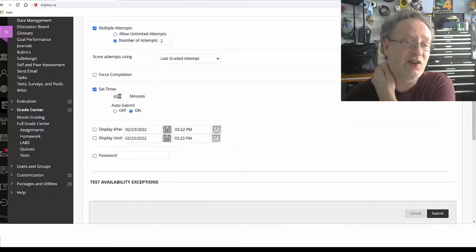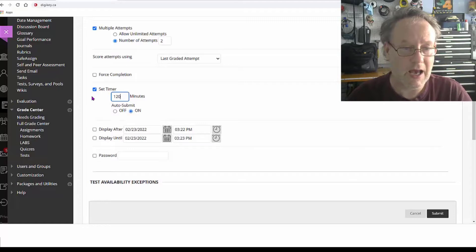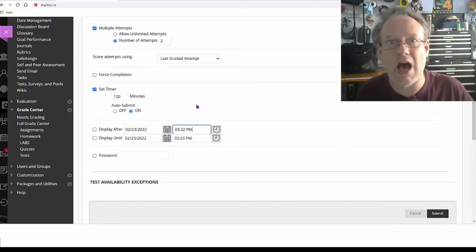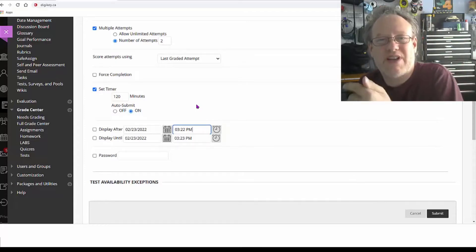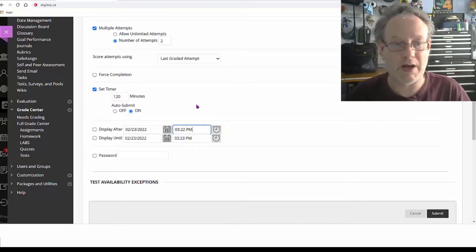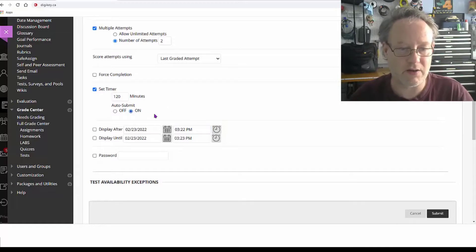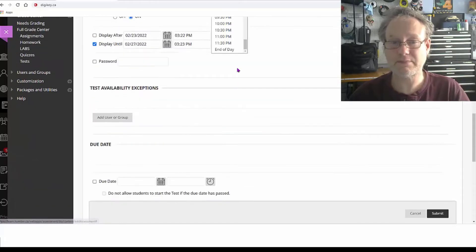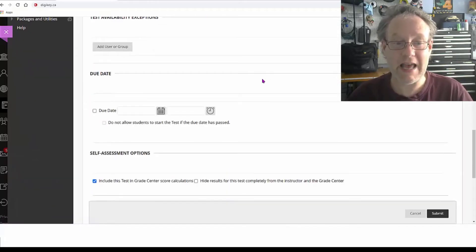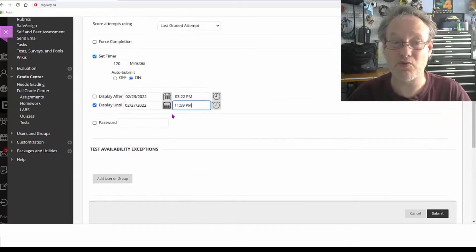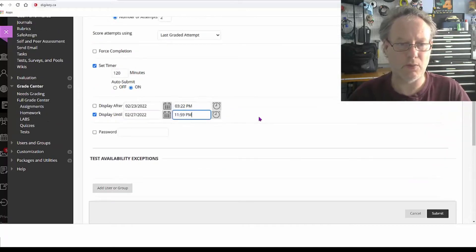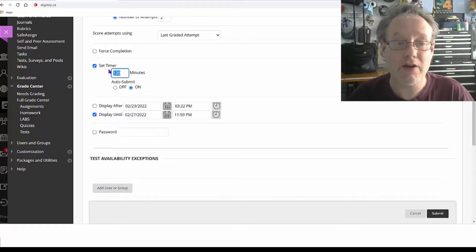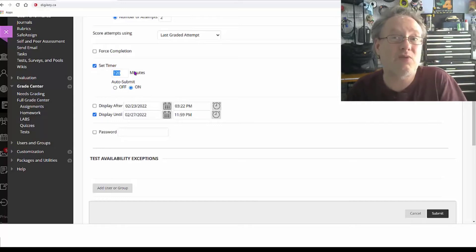If you don't select auto-submit, it'll still go beyond 120 minutes — the students will see a message saying their time is up and it will show how much extra time they took when you mark it. I'll turn auto-submit on. You might want to give them all week to do this — set it so they have two hours upon entering the exam.